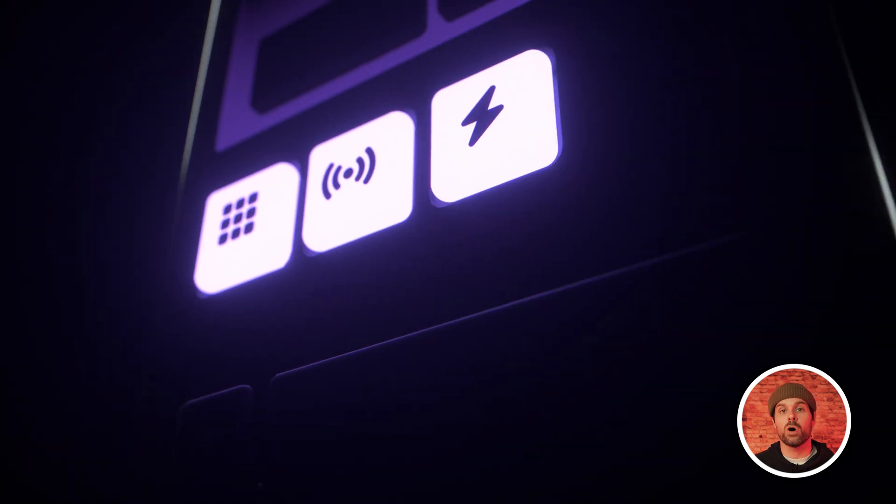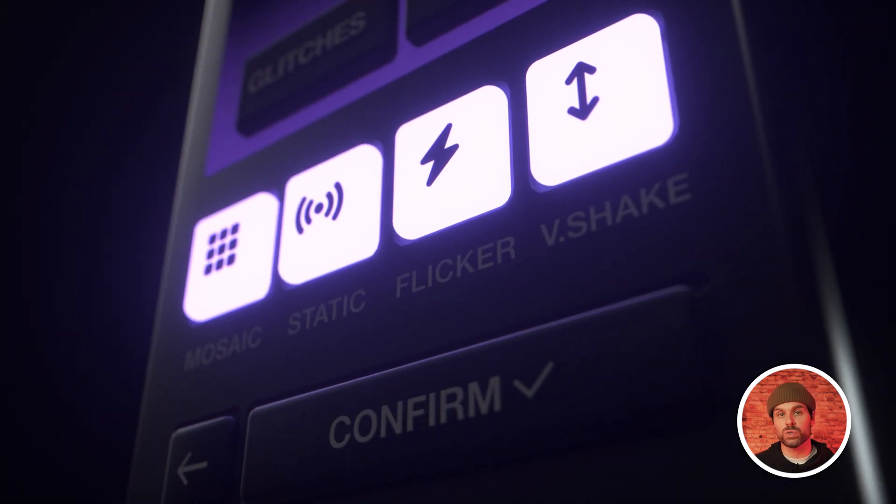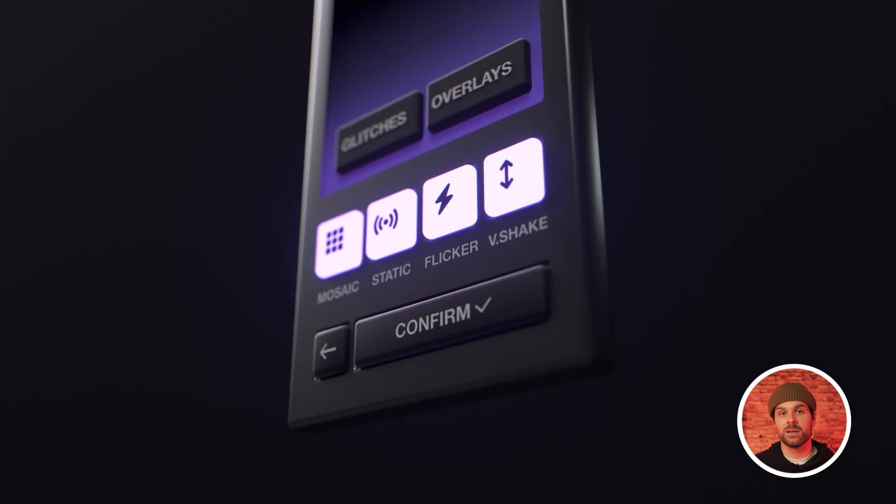Now, this is a bit of a tedious process, especially if you want to apply it to a bunch of different footage in your edit. So for me, it makes sense to use a plugin that can do all of this in a few simple clicks.